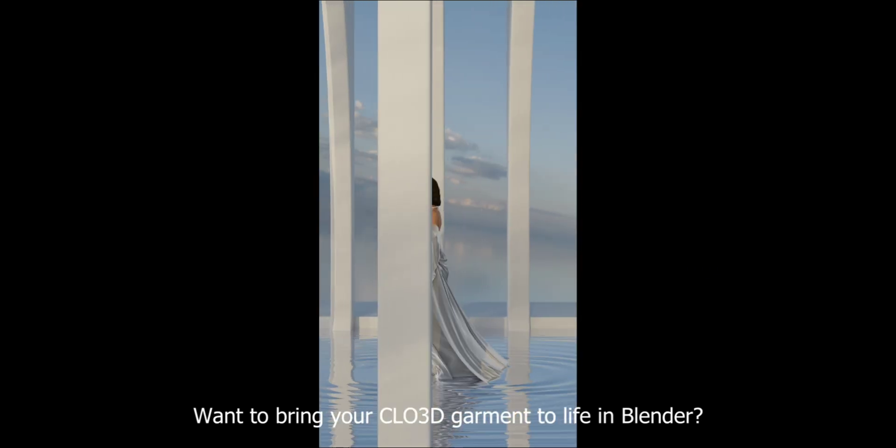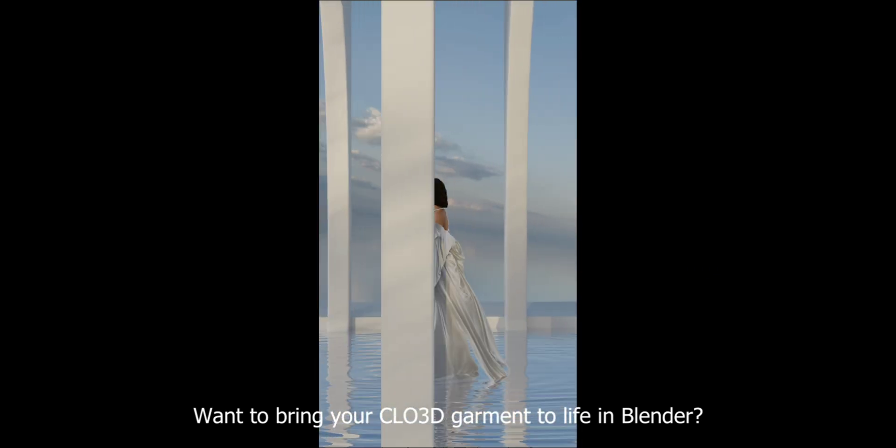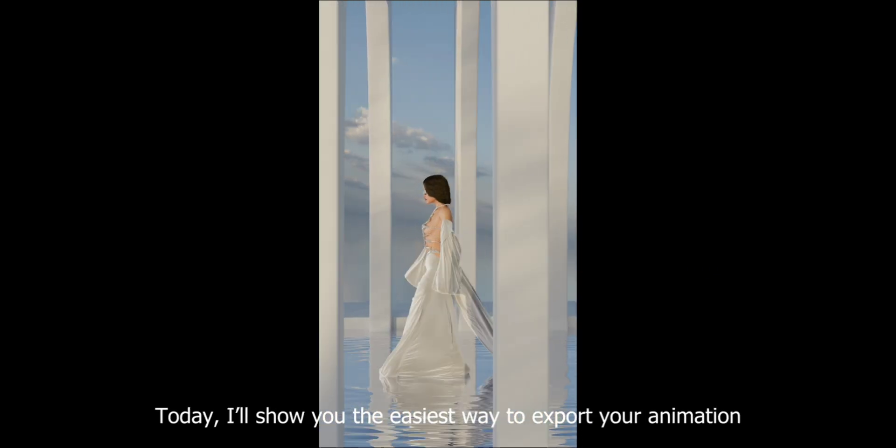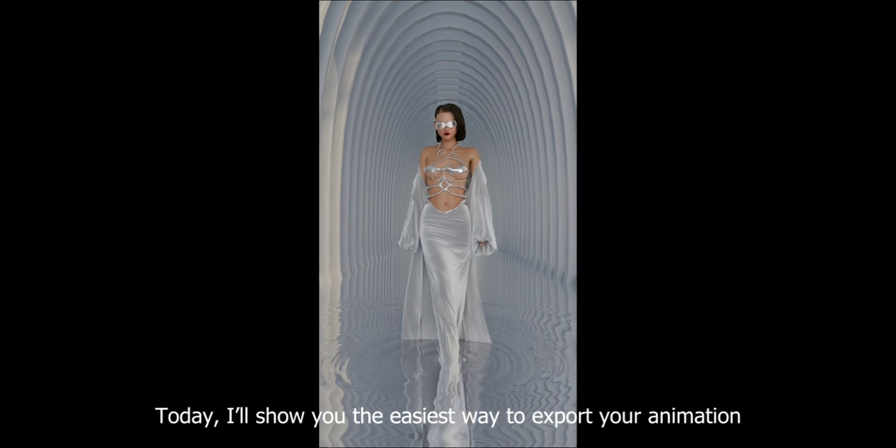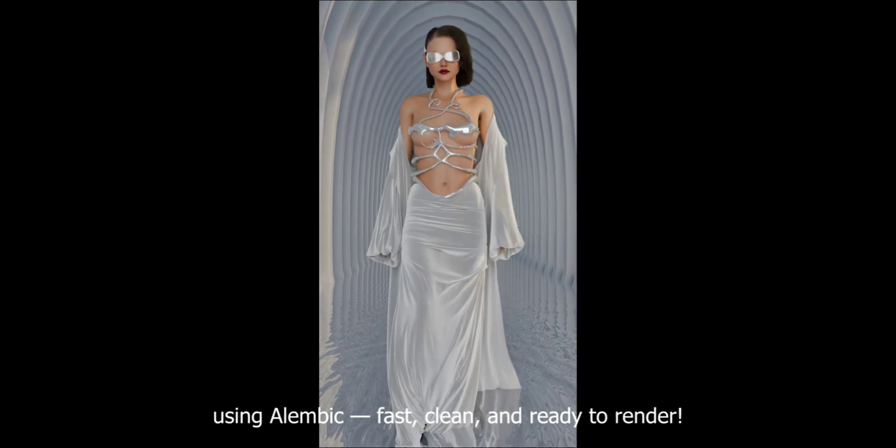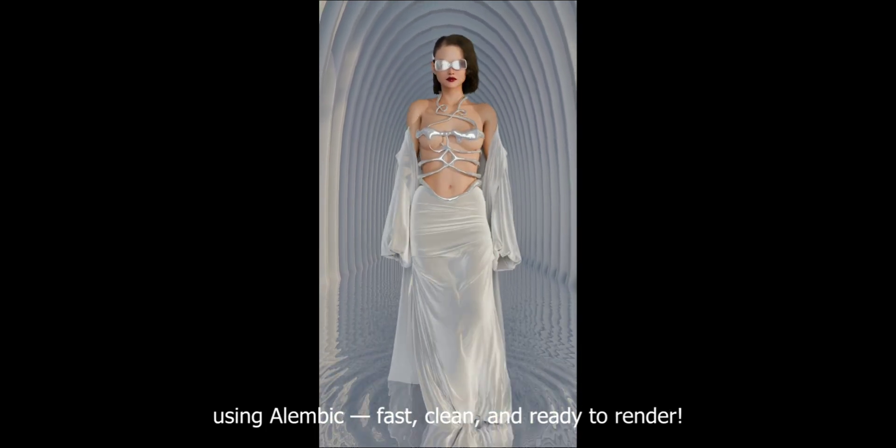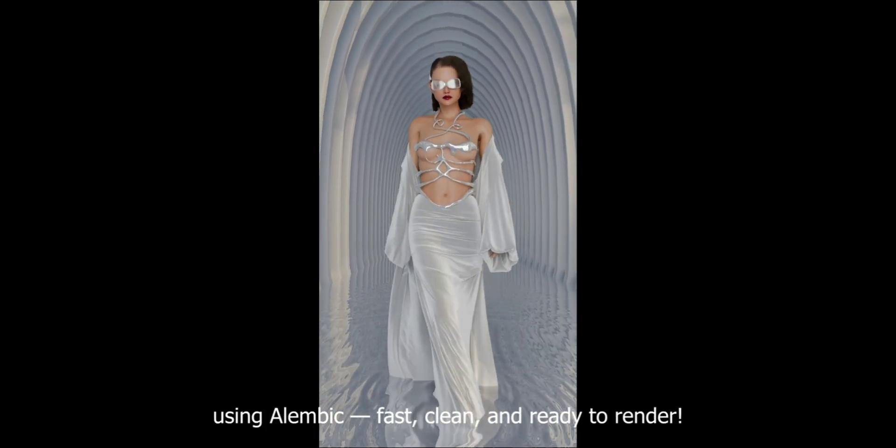Want to bring your Cloud 3D Garment to life in Blender? Today I'll show you the easiest way to export your animation using Alembic. Fast, clean, and ready to render.